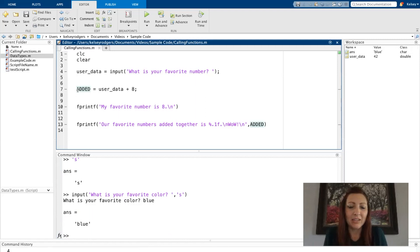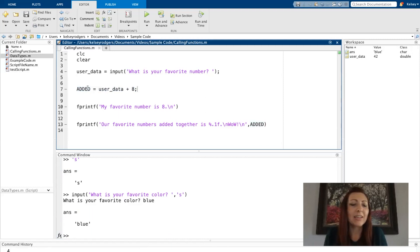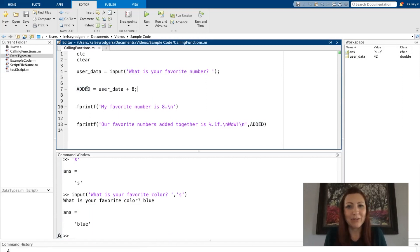And here, I'm just adding together two pieces of information and storing it in a variable. I'm not calling any functions here, so this doesn't have any examples of a function call.